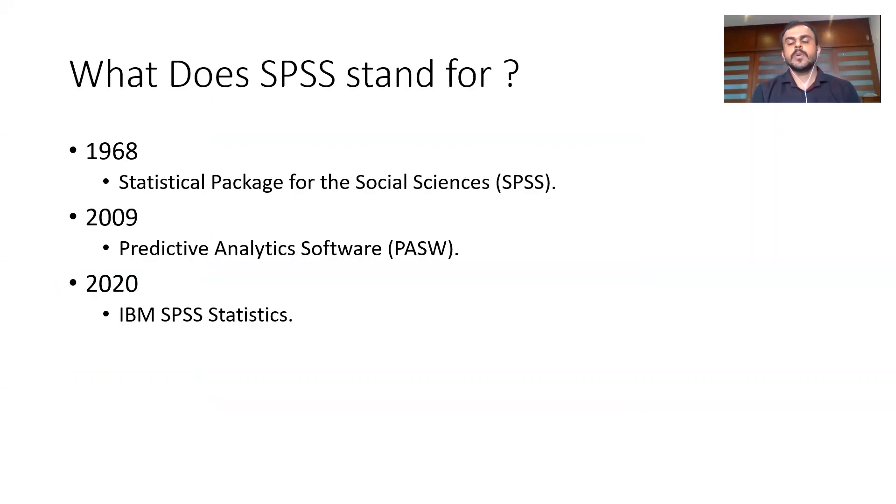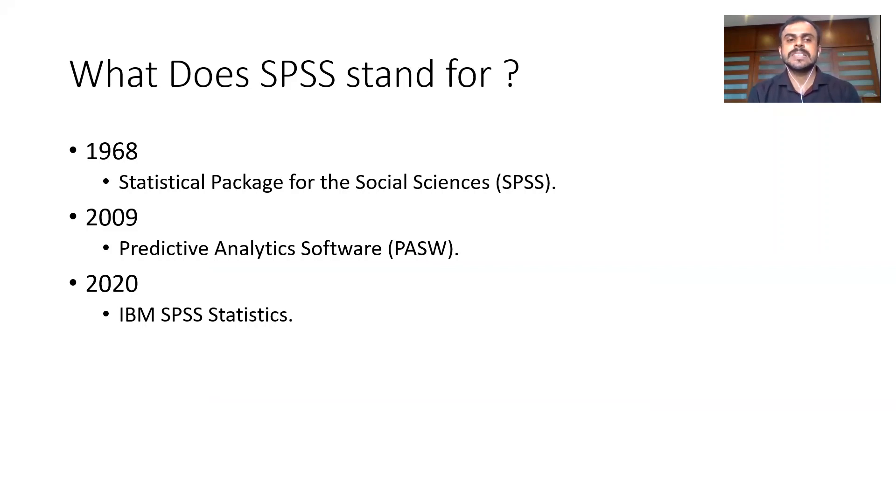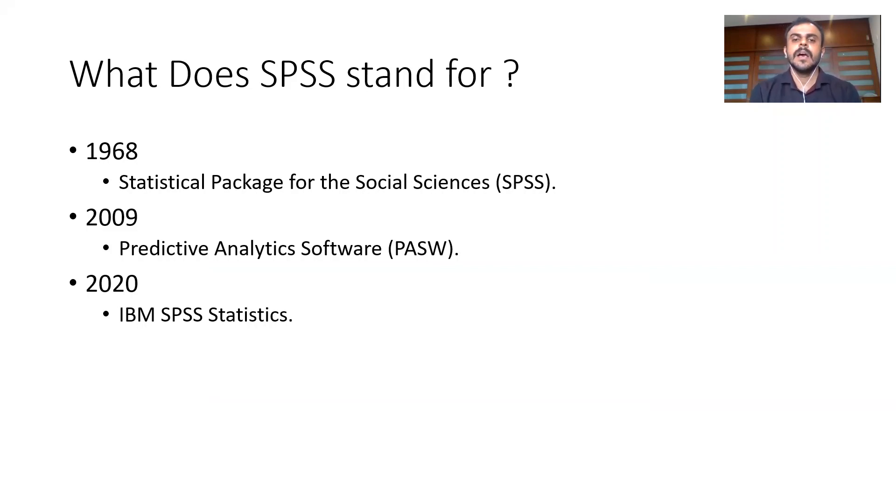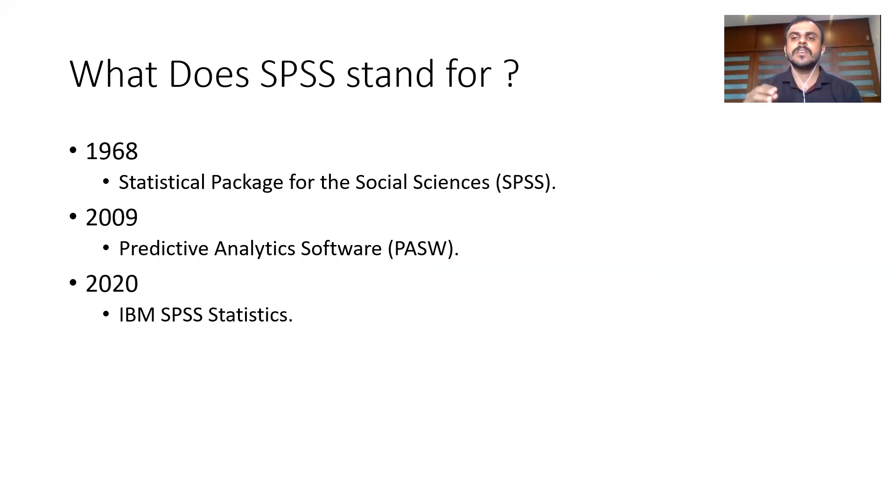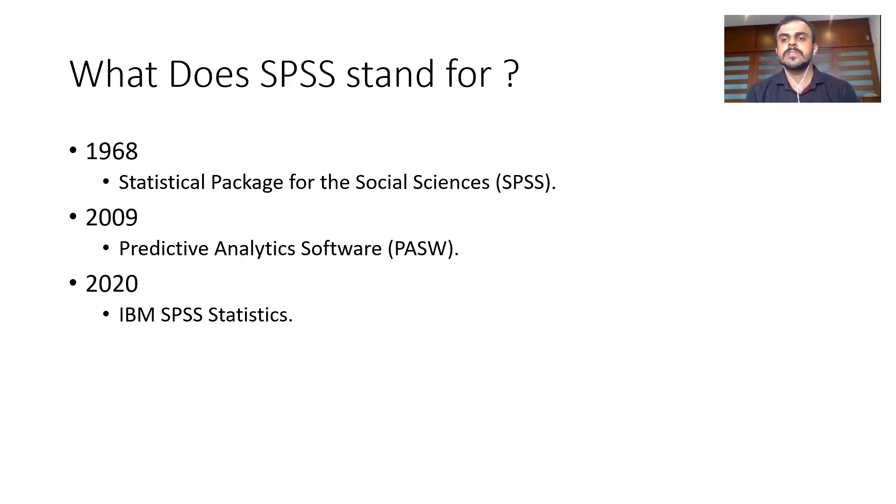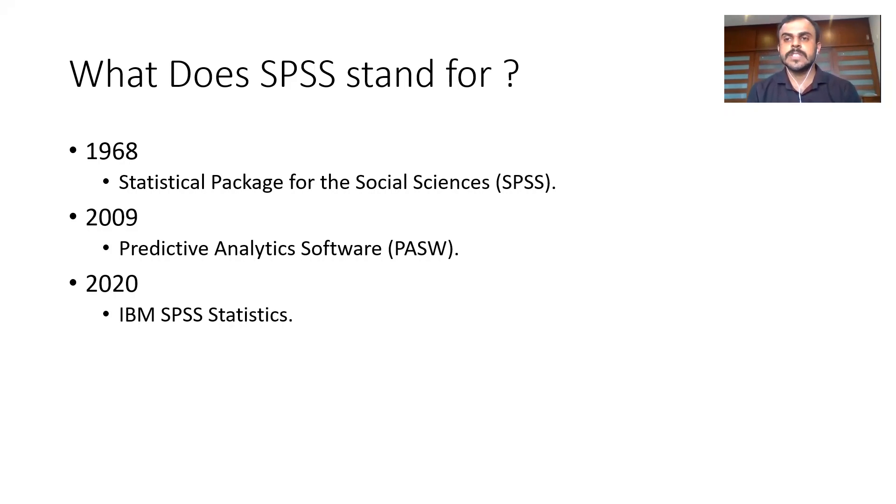Now one popular question which people ask is what does SPSS stand for. It's a valid question. When SPSS was introduced way back in 1968, SPSS stood for Statistical Package for the Social Sciences. Why Social Sciences? Because predominantly, SPSS during those days was used by people from Social Science verticals.